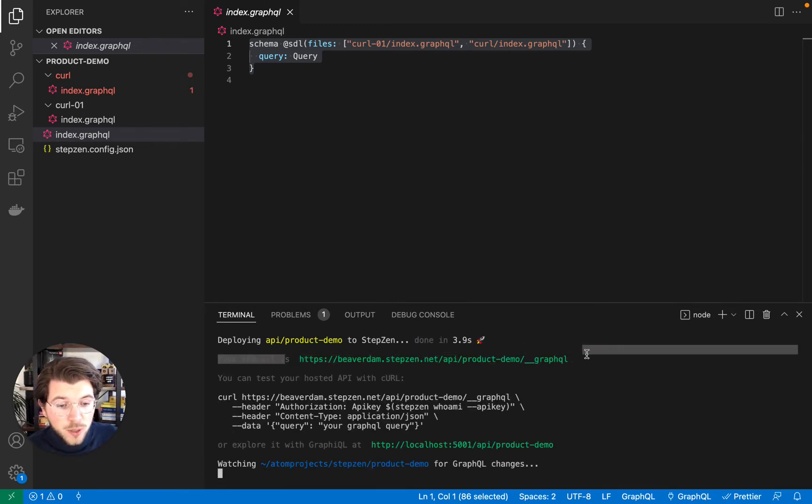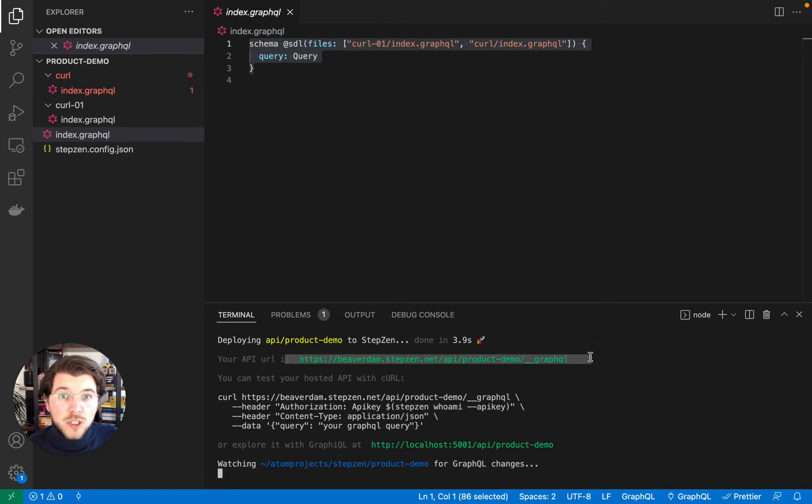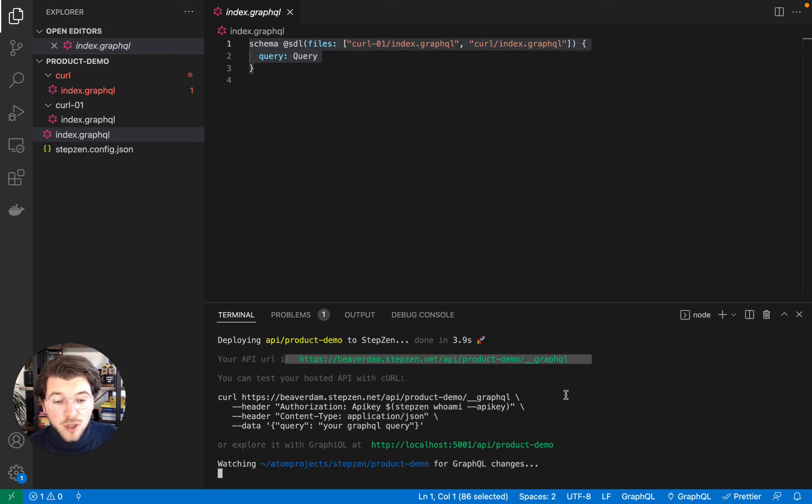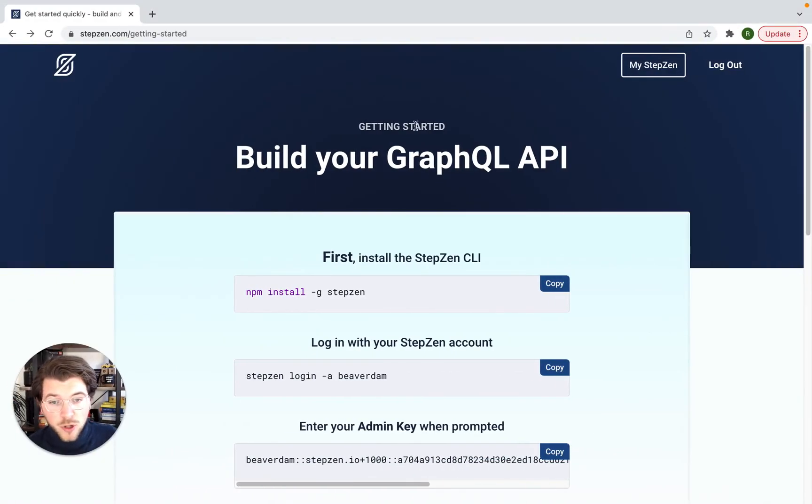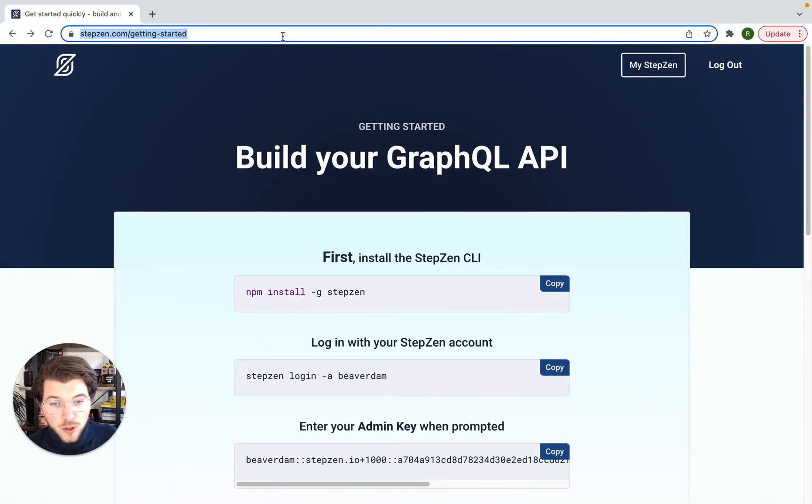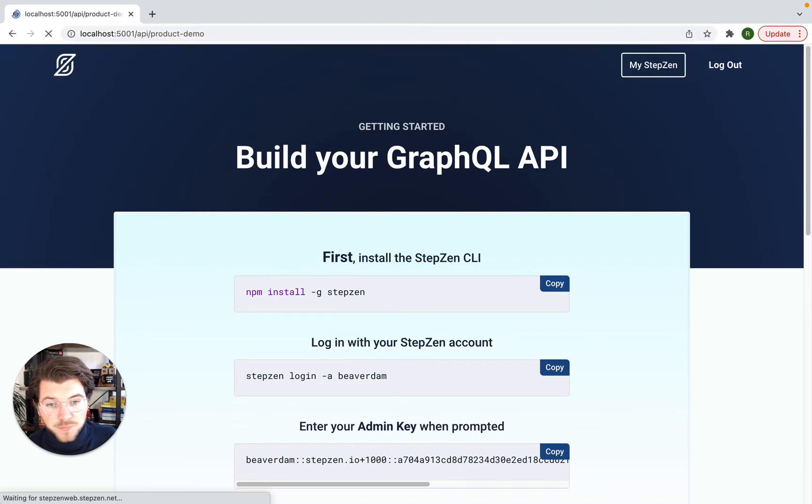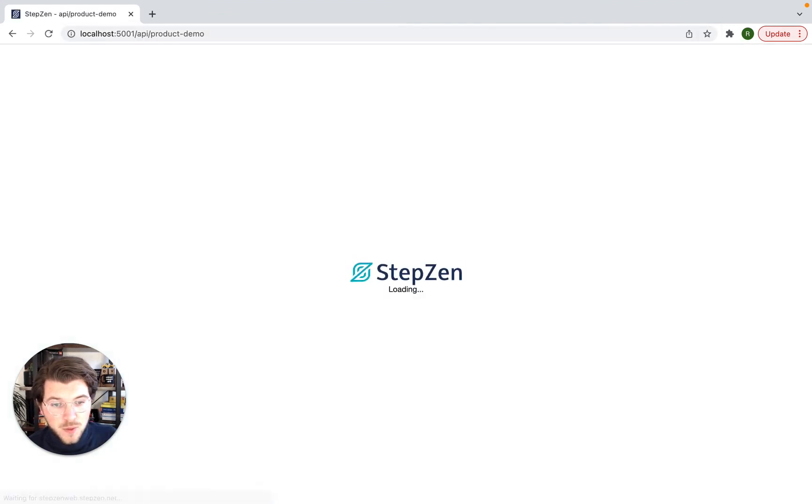So there are two endpoints. One endpoint is the deployed GraphQL endpoint, which you can use in any project. And we also have a local copy of GraphQL playground, which I'll be using to introspect this GraphQL API.